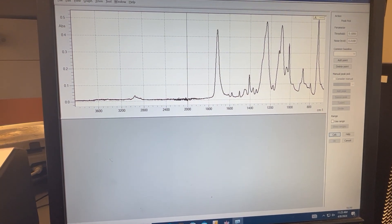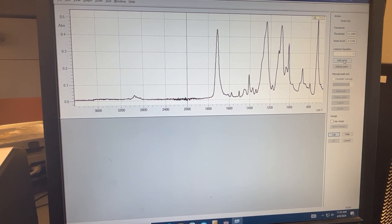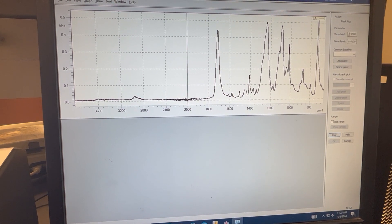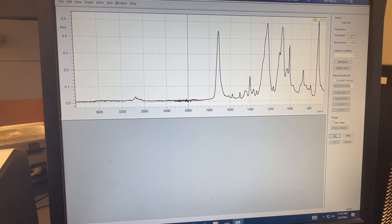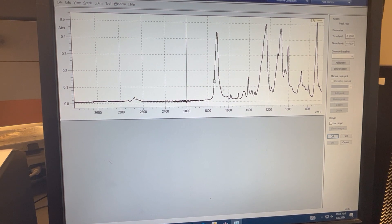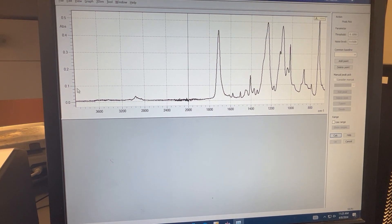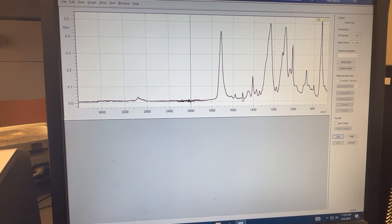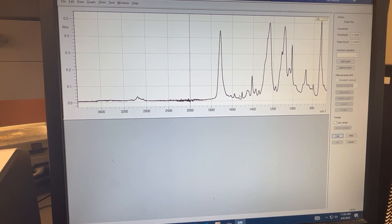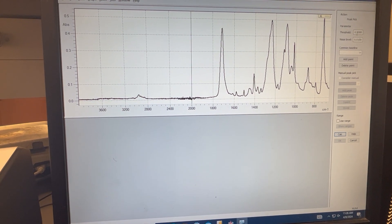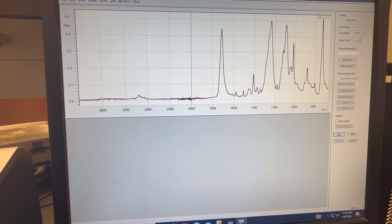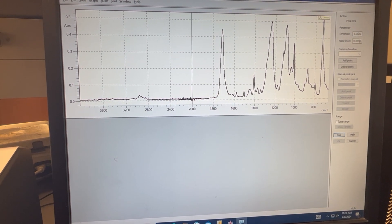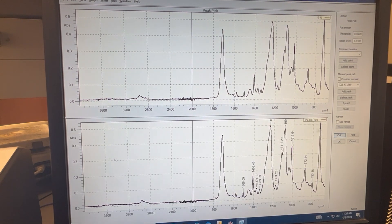So we'll select peak pick, and then you can either just select automatic peak picking by setting the threshold for the minimum absorption values you'd like to select. We have a few peaks below the 0.1 absorption, so we can change our threshold here to 0.05 and then we can go ahead and hit calculate.